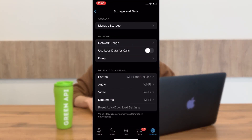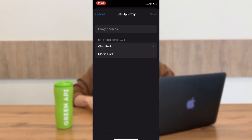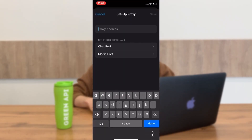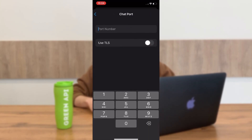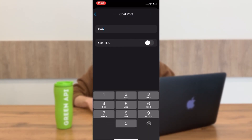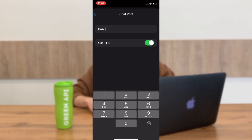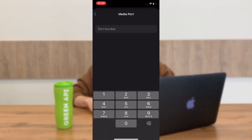Let's begin by setting up the proxy on the iPhone. Open WhatsApp and navigate to settings. Proceed to the data and storage section, then locate and click on proxy server. At this point you will need to provide the proxy address, chat port, and media port details in the designated fields. When you input this data, a window will pop up where you will need to enable TLS encryption. This will protect your data even better, and without this function the proxy may not connect.